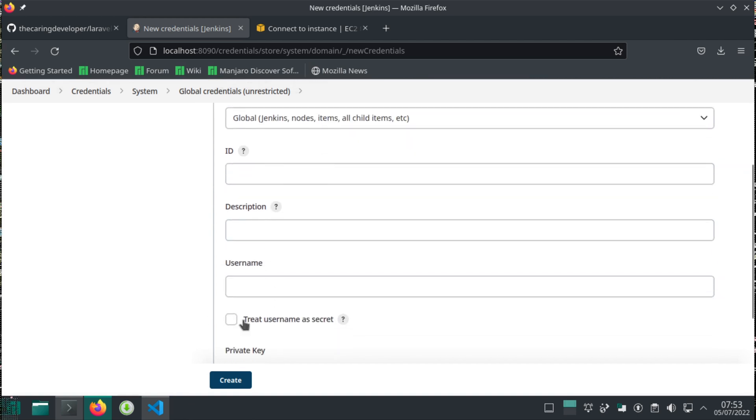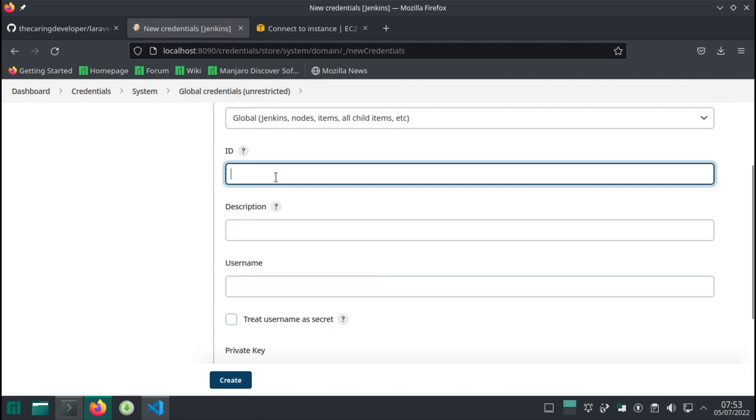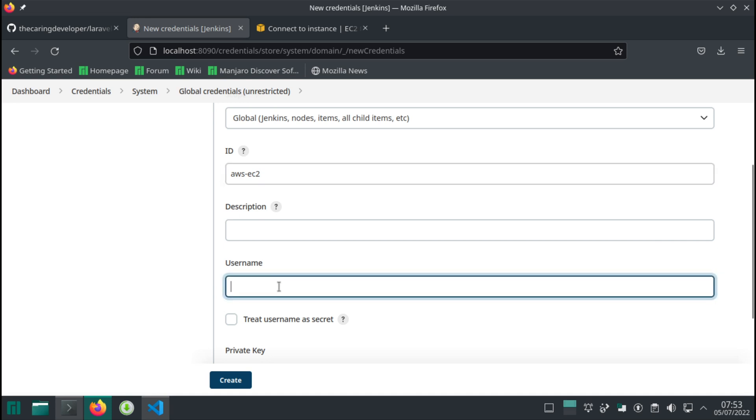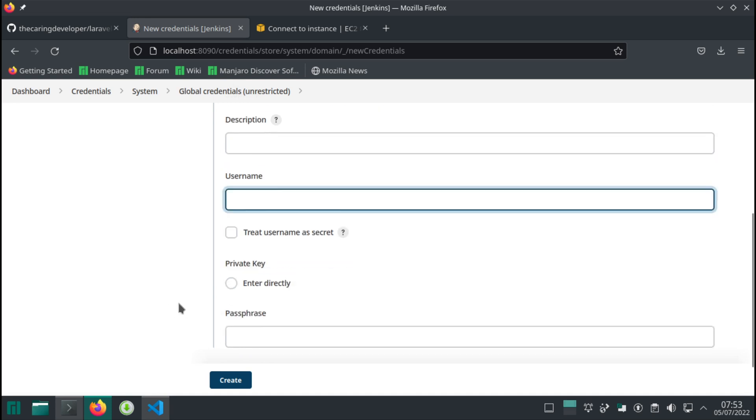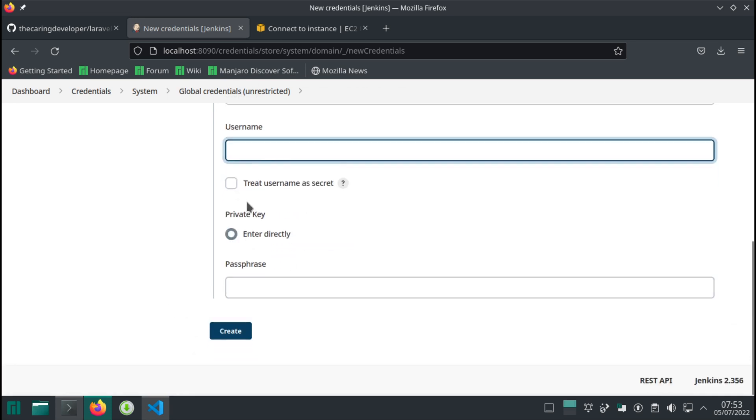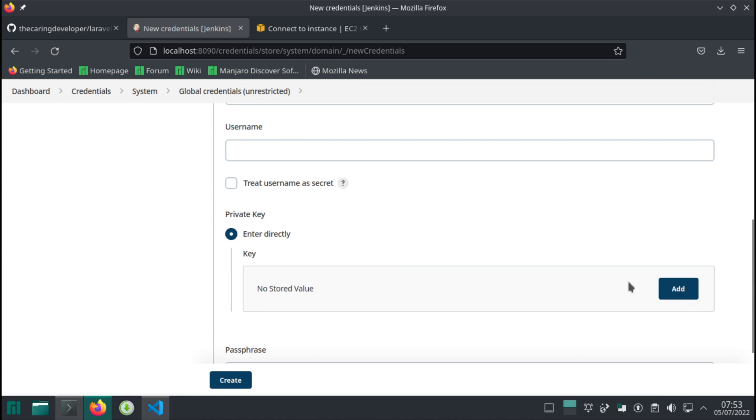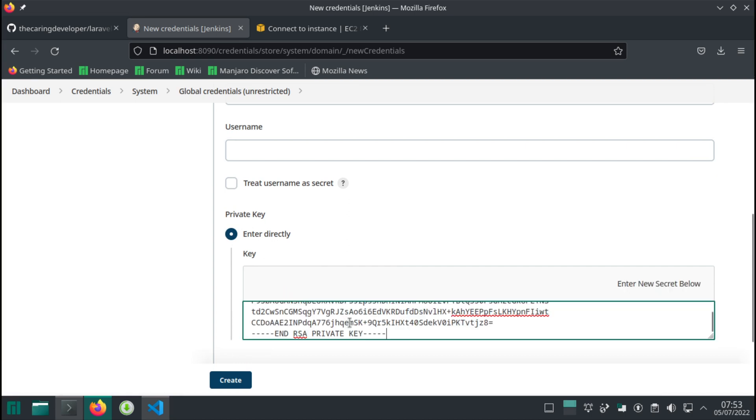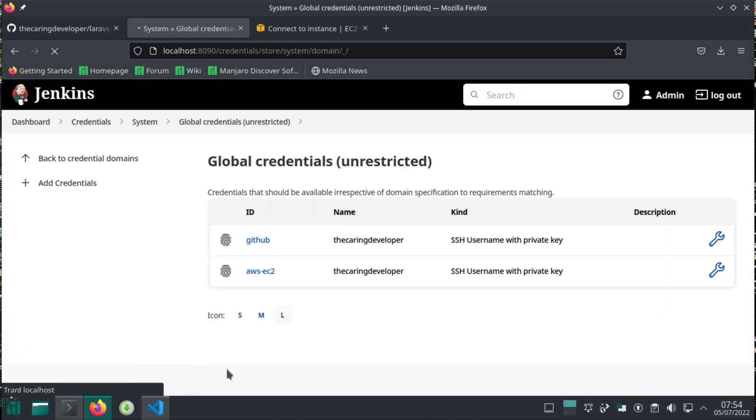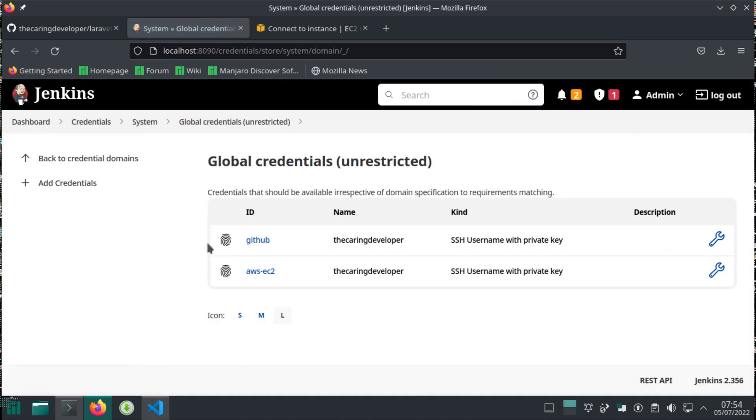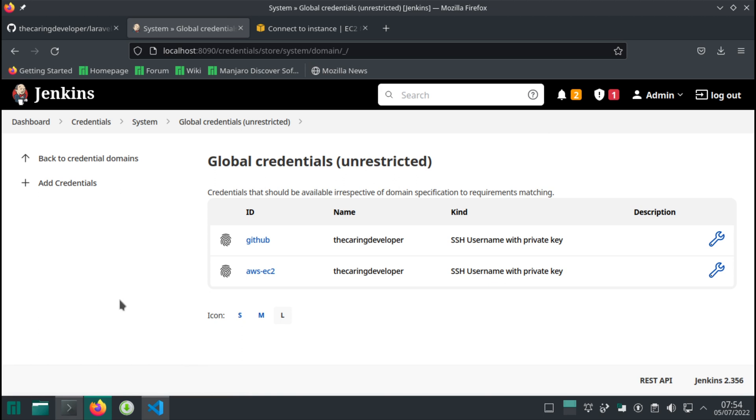Username doesn't really matter here as far as I know. AWS EC2, then username I'll have in a minute. So this is the actual private key, and then create. There you go, so we have this.